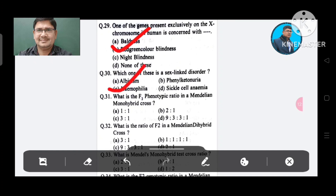Question 31: What is the F2 phenotype ratio in Mendel's monohybrid cross? Option A. 1:1, B. 2:1, C. 3:1, D. 9:3:3:1. The answer is 3:1, Option C.